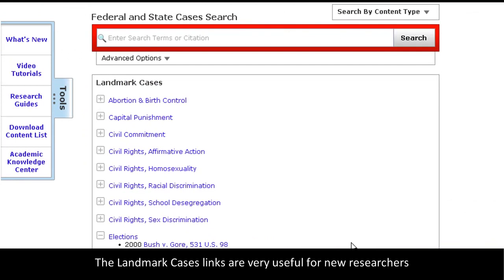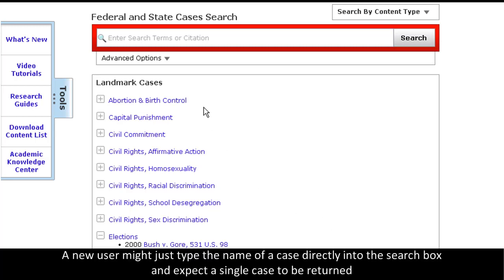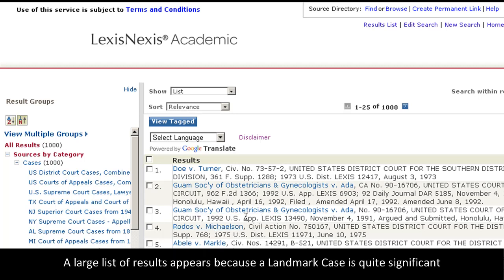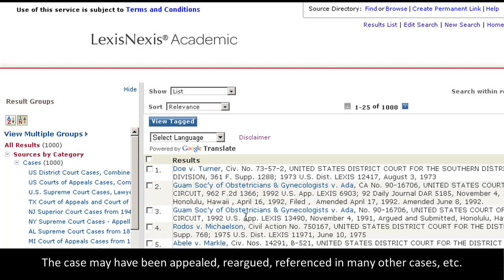These links are also great if you're not an advanced researcher. A new user might just type the name of the case into the search box, for example, Roe v. Wade. Taking this approach will eventually get you to the result. However, an inexperienced user might not understand the large results list that is returned. A large number of results will appear because the landmark case is very significant — it might have been appealed, re-argued, re-heard, referenced in other cases, or there might just be a case where a person Roe is against a person Wade.